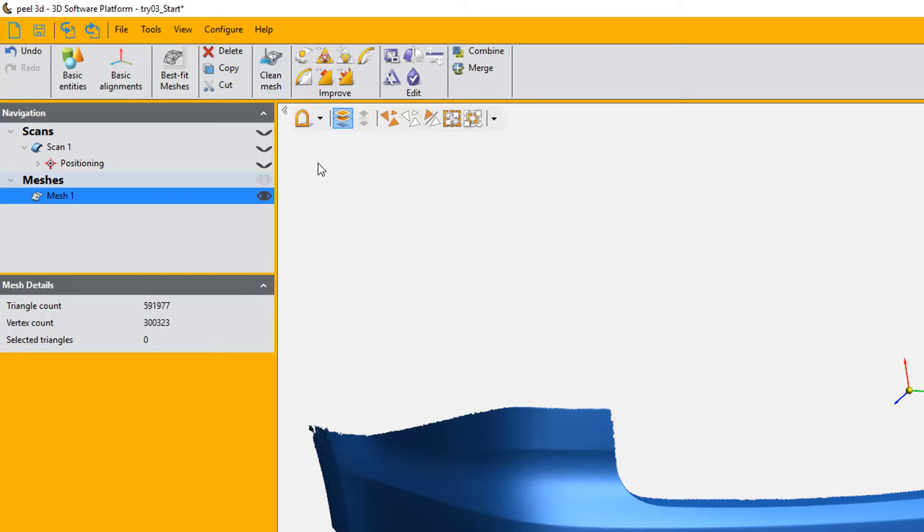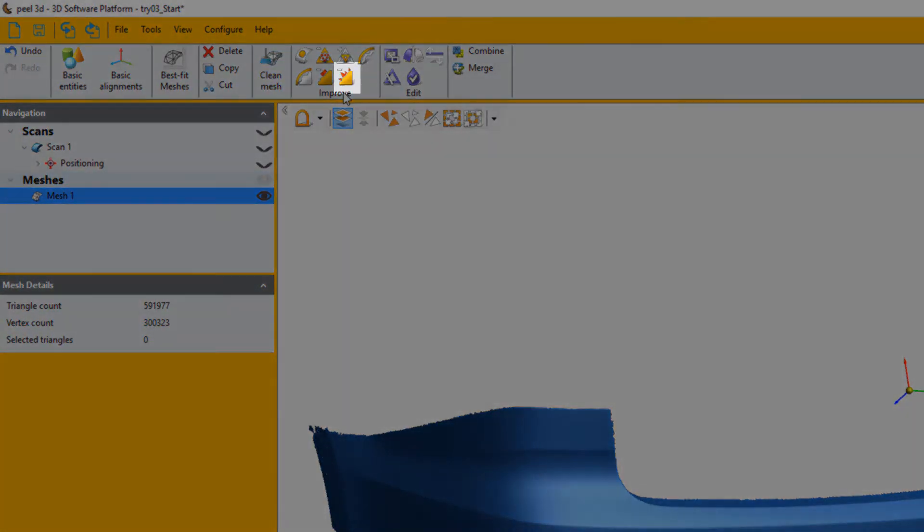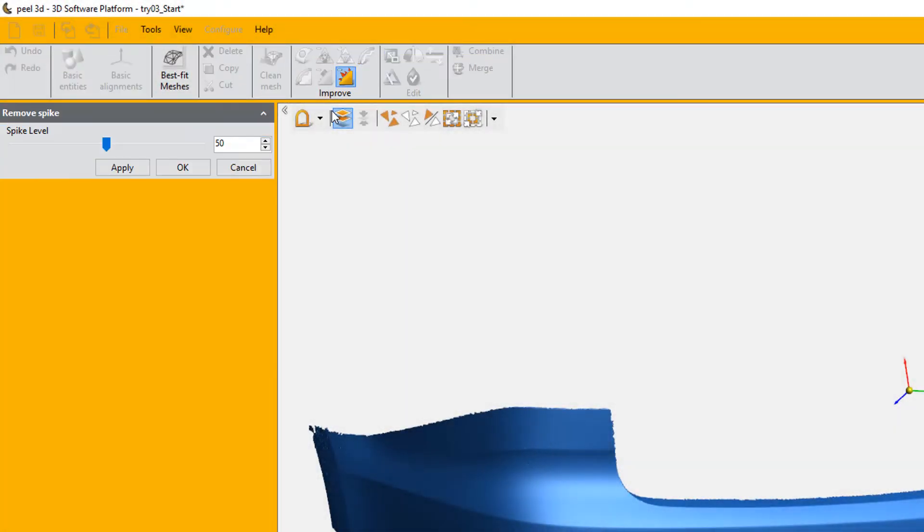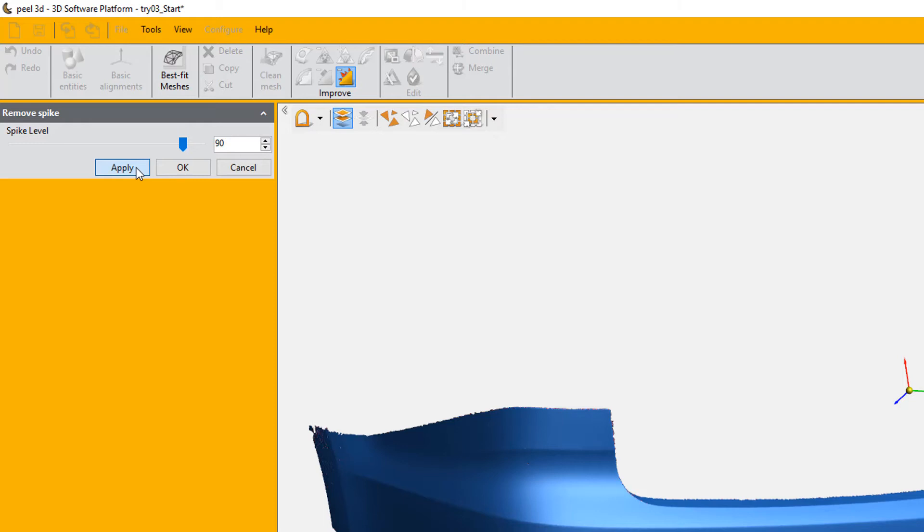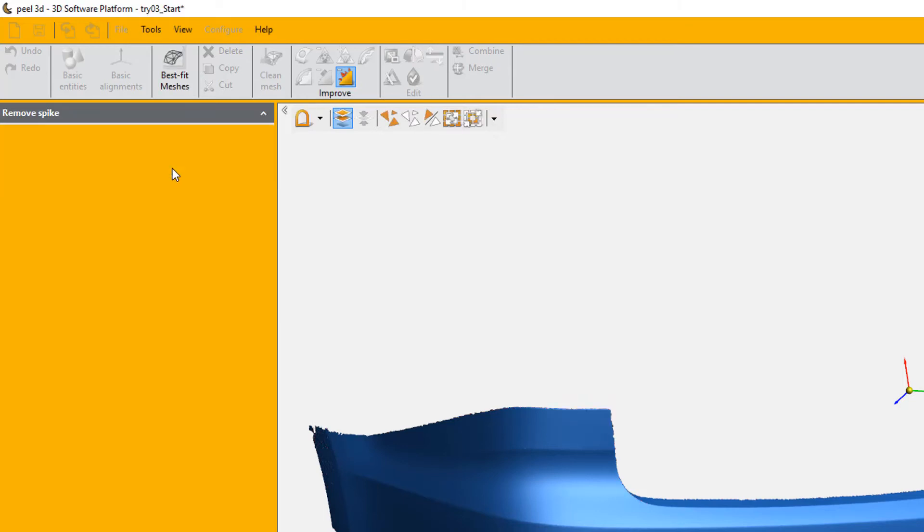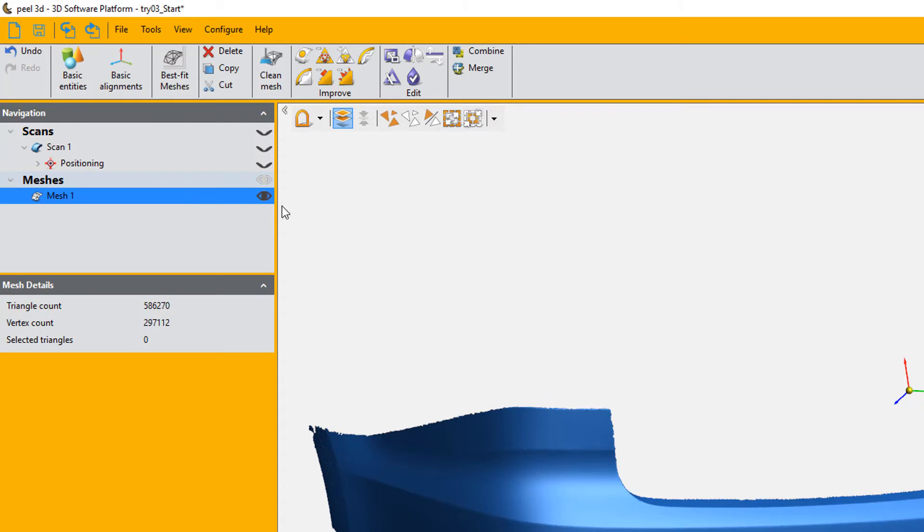We'll run a remove spike now. Now this function, I really like. It's basically like a smart smooth. It will get rid of the spikes in your mesh but it will keep all the details and sharpness of your scan. Now you can adjust the intensity of the function. I like to use a higher value, especially on smooth objects.